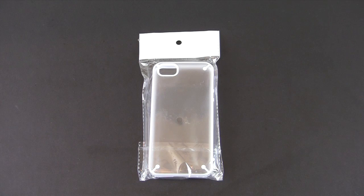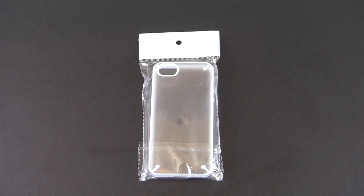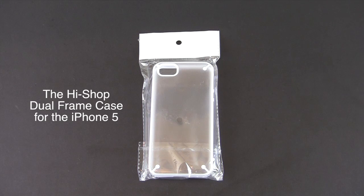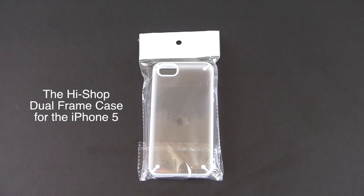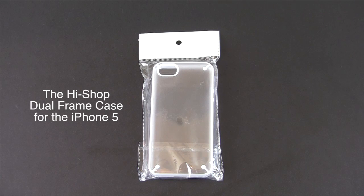Hey guys, it's Larry Greenberg and today we're going to take a look at the dual frame case for the iPhone 5 from the HiShop.